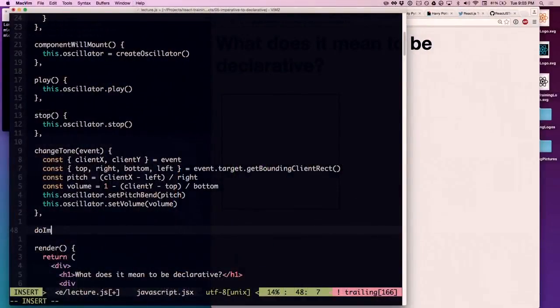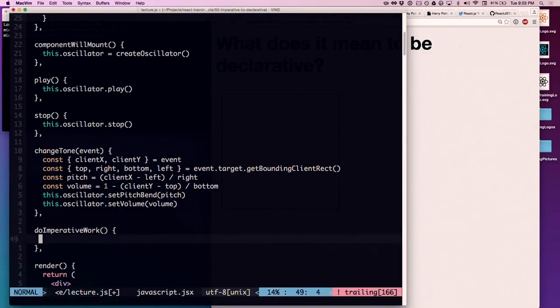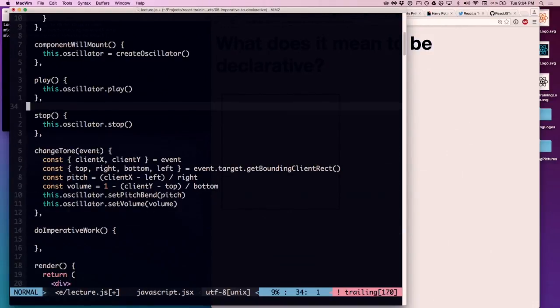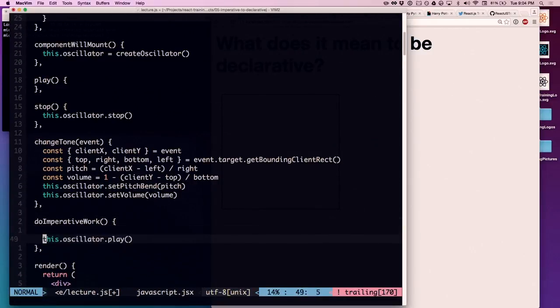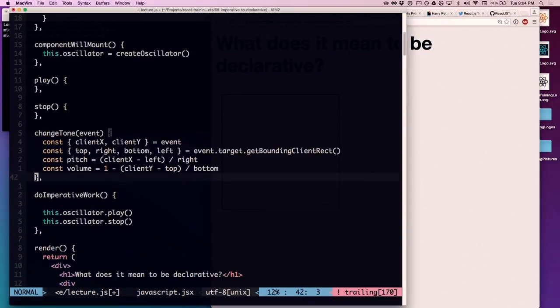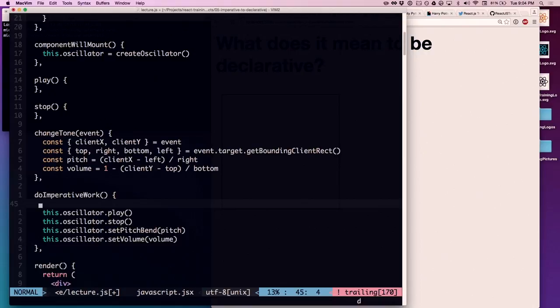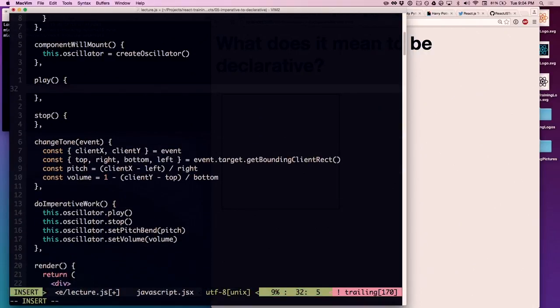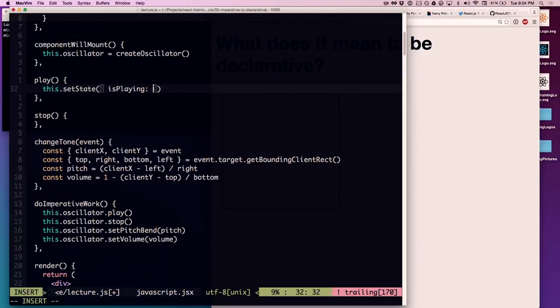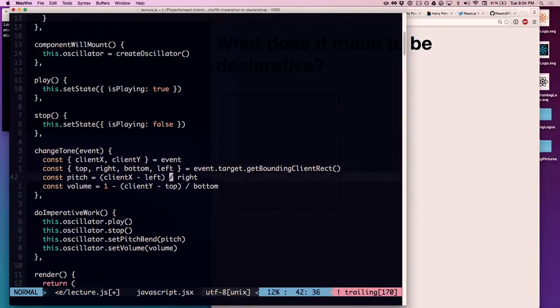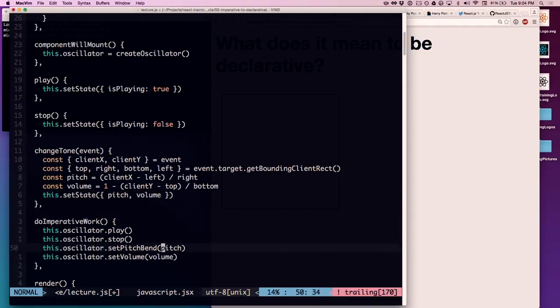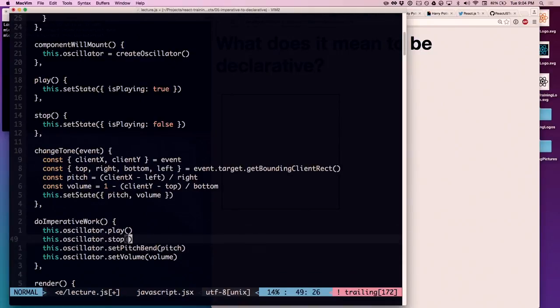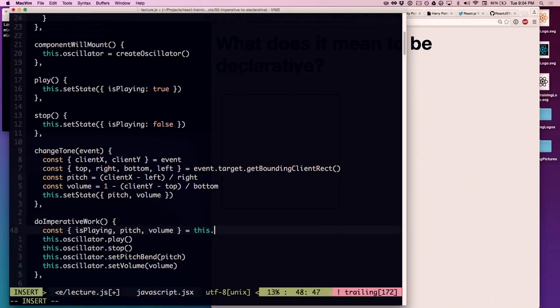You'll notice that it's going to actually make it a lot easier to predict what's going to happen in our render function. Let's write this method called doImperativeWork. For lack of a better name. And everything that's imperative that we have to do, we're going to do inside there. Since I have these things in state, all these functions have to do is update state. And similarly here, I've got state for pitch and volume, so I could just set those.